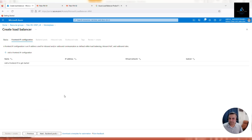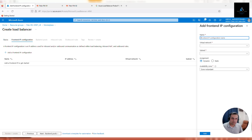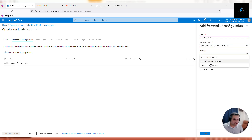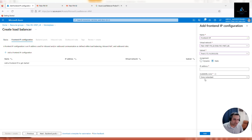Click next to add the front-end IP configuration. Because it's going to be an internal load balancer, it will need a private IP address from the trust interface range. Name it front-end VIP - a virtual IP. For virtual network, we have two virtual networks; select the firewall VNet. In subnet, select the first subnet, and configure a static IP. Make sure it's zone redundant.